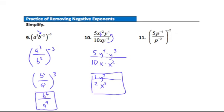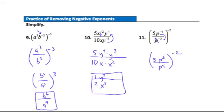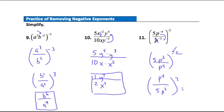Question 11: three negative exponents. Inside the parentheses, p to the negative fourth goes to the denominator and p to the negative third moves to the numerator, giving 5p to the third over p to the fourth. Remove the outside negative exponent by taking the reciprocal: p to the fourth over 5p to the third, all to the positive second. Squaring each factor: p to the fourth squared gives p to the eighth, 5 squared gives 25, and p to the third squared gives p to the sixth. Final answer: p to the eighth over 25p to the sixth.